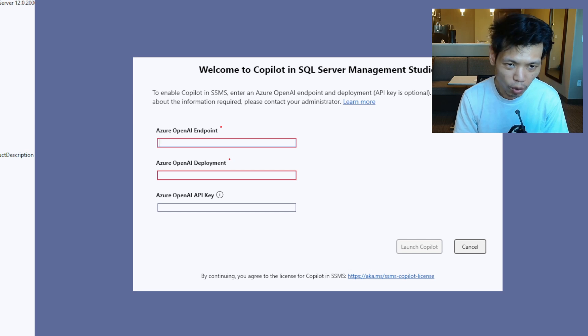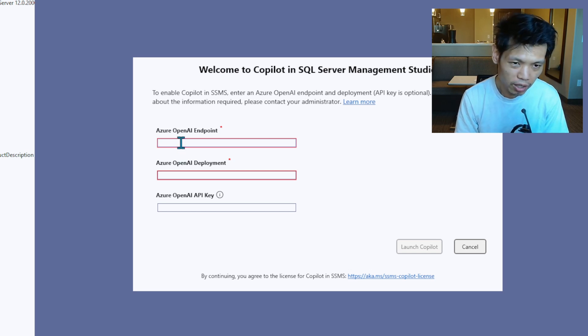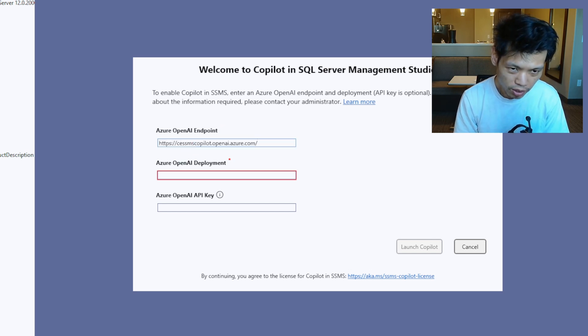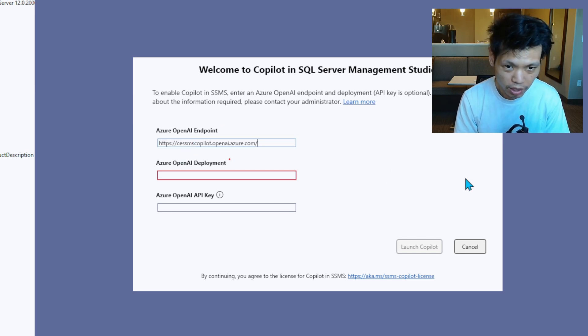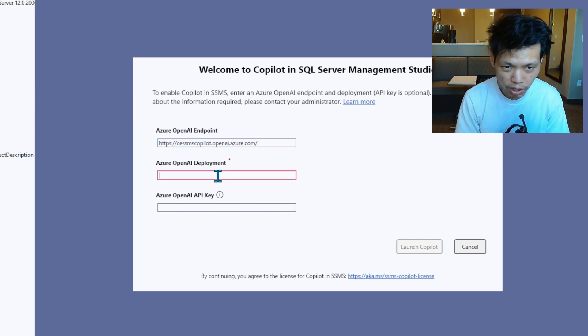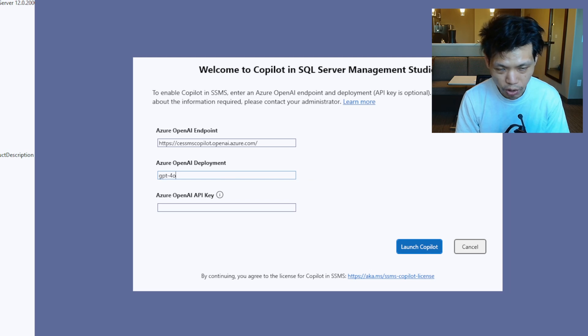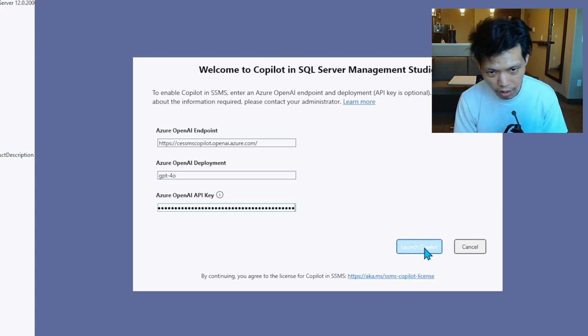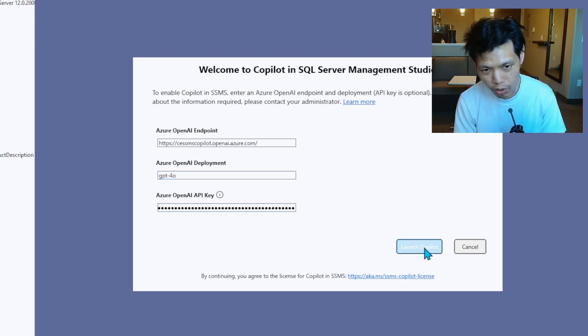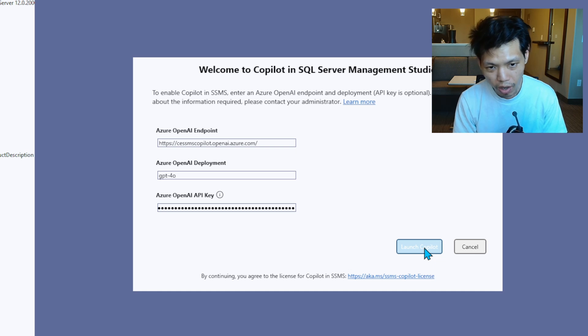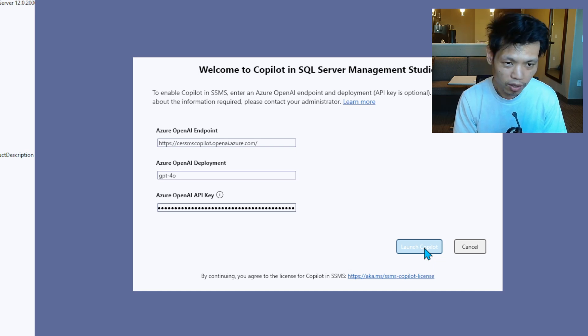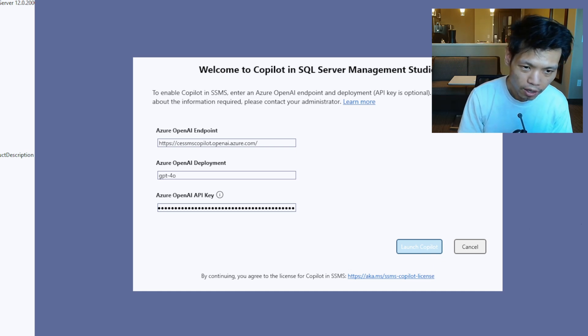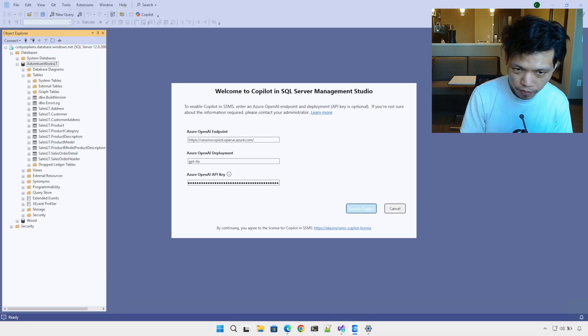We have the OpenAI endpoint, the deployment name which is just GPT-4o, and then the API key. All of that information is now something that we have. Click launch.